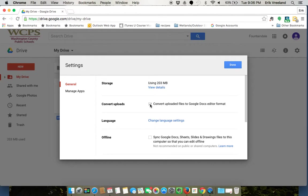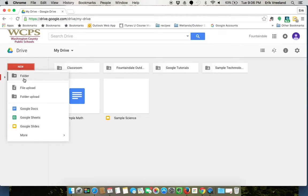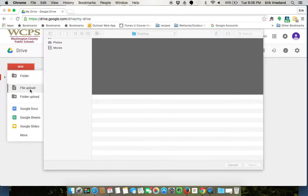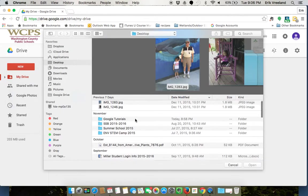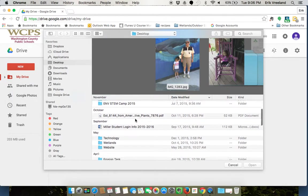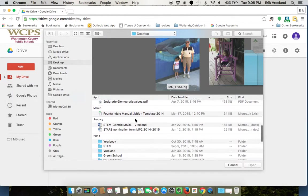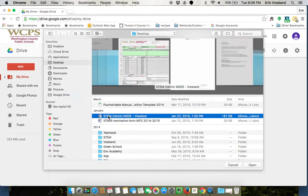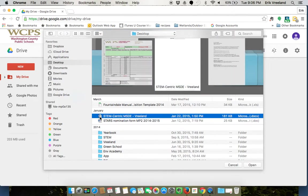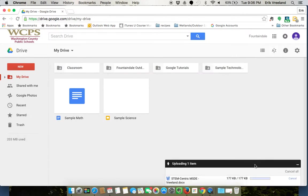So I'm going to do it twice really quickly and show you the difference. I'm going to do it first with that unchecked, click done, and I'm going to go to file upload and I can just look for a Word document and I'm going to say open.